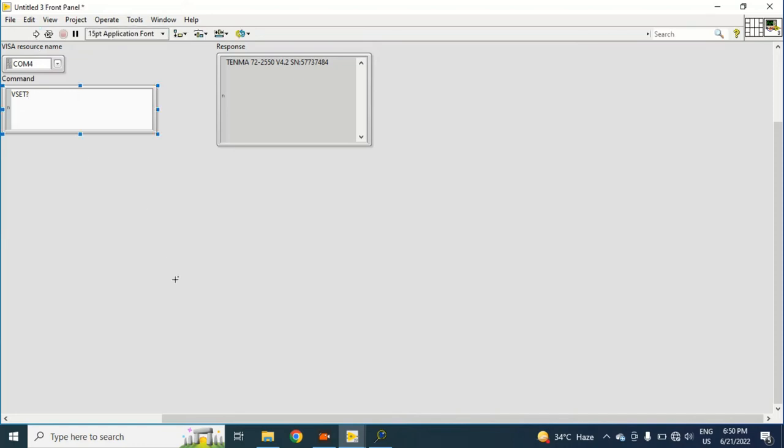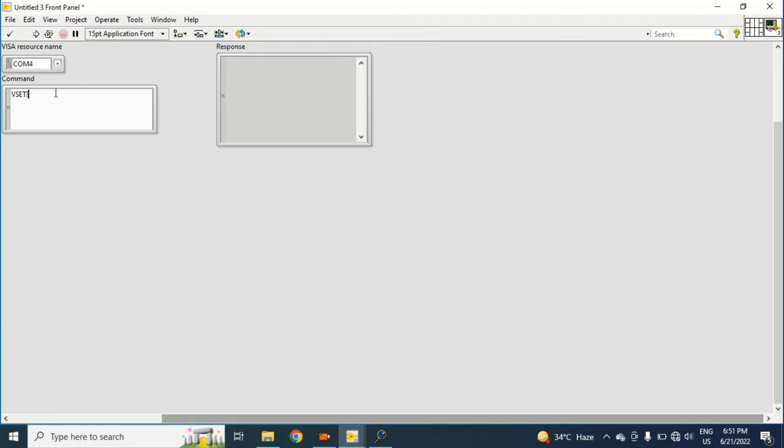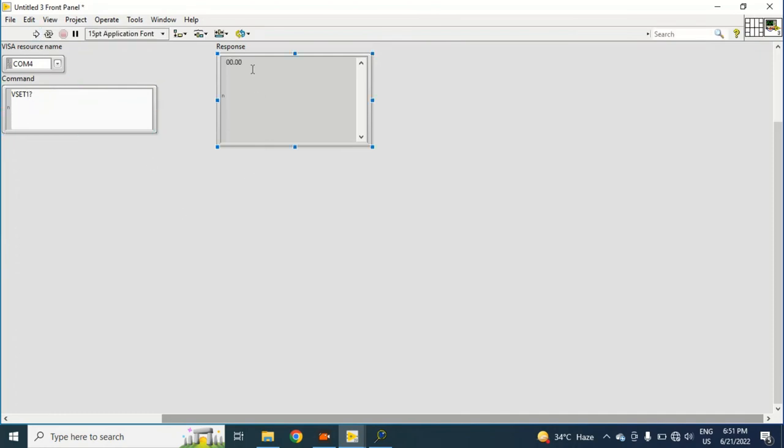Let's run this program. Okay, I just made a mistake. I have - we set one question mark. Again, I'm just putting the command and it is showing that currently it is on zero volts. I will change the voltage from zero to one and then I'm just checking by running the program again.